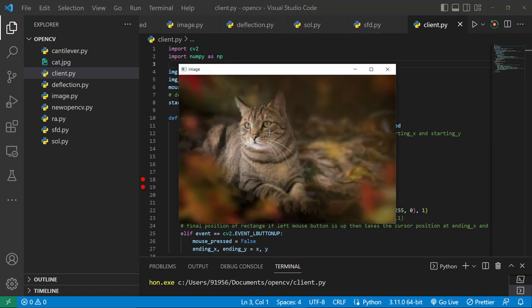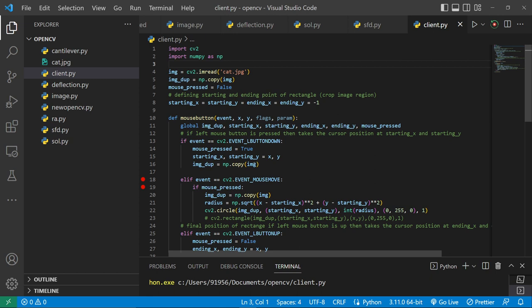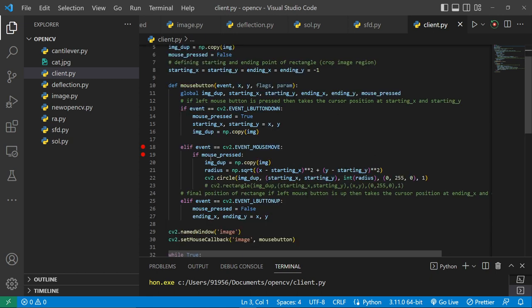So when I click on it, you will see that I got the starting_x and starting_y, and I just duplicate the image.